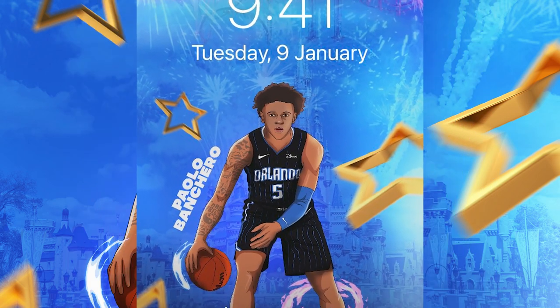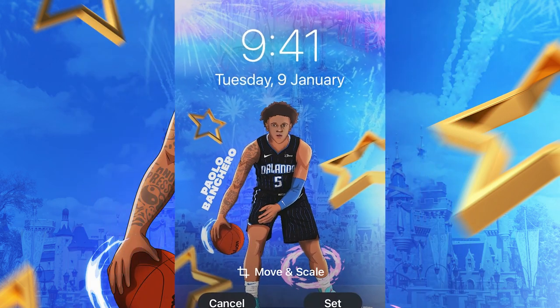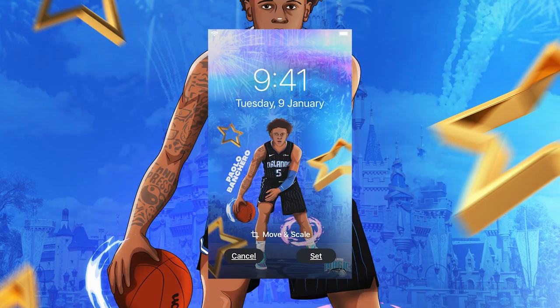Today I'll be showing you how I make NBA wallpapers like this in 11 steps. Before I start, make sure to like and subscribe.